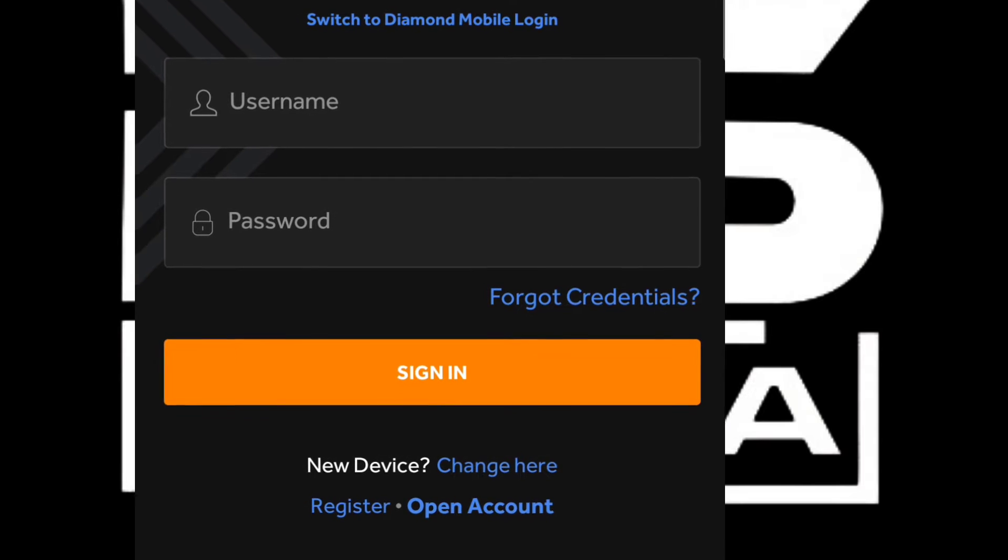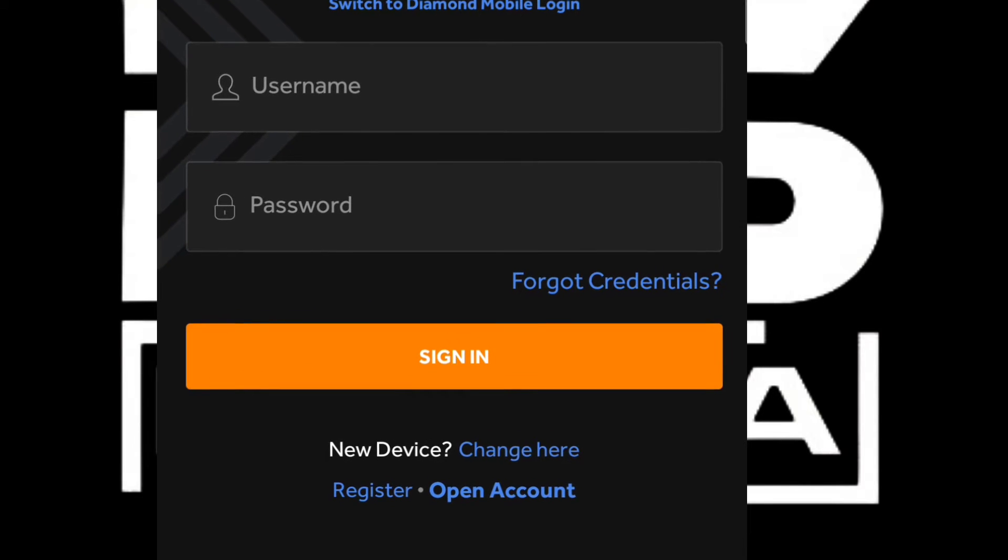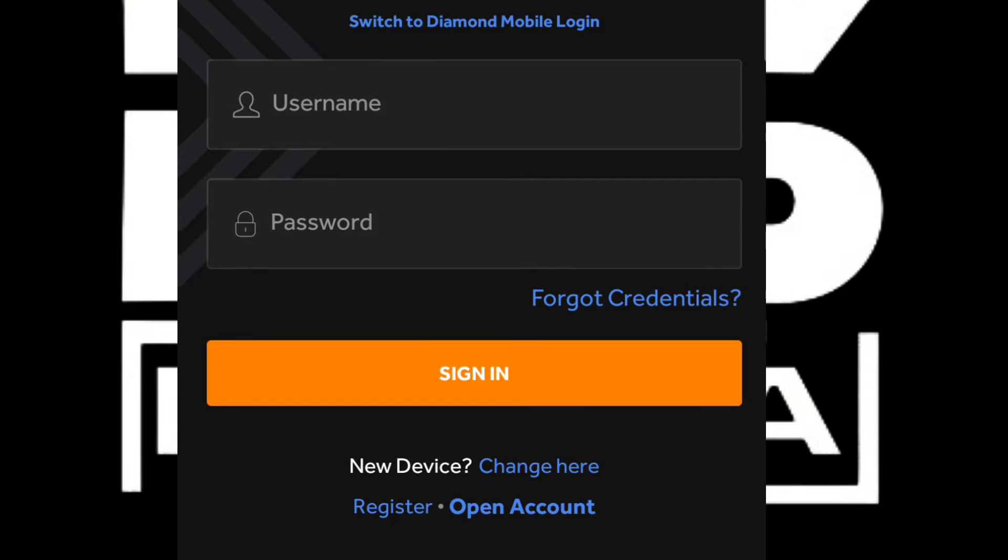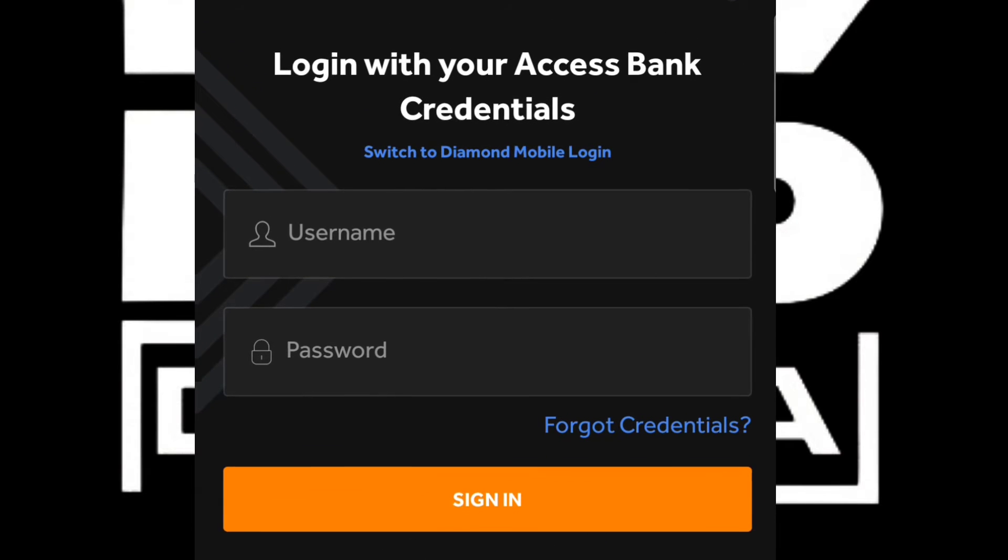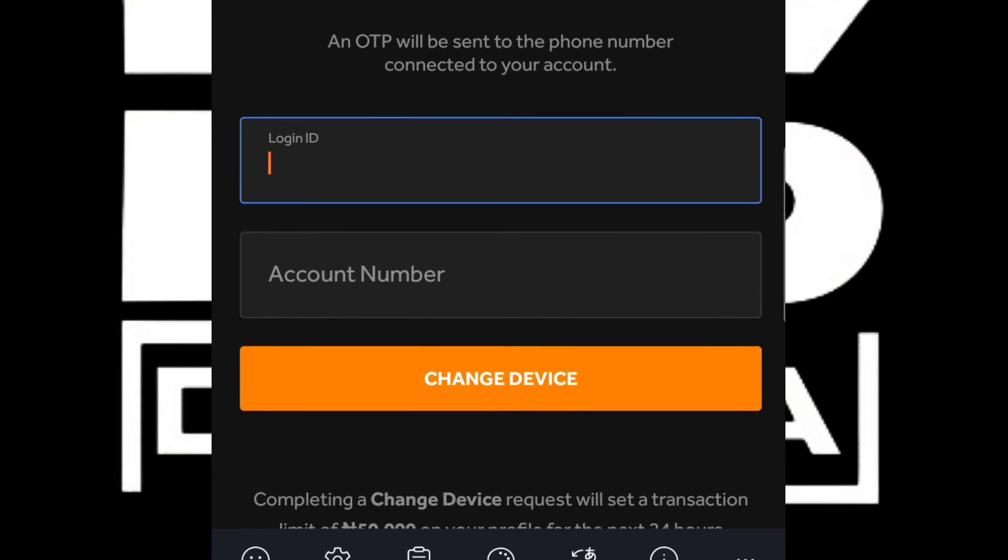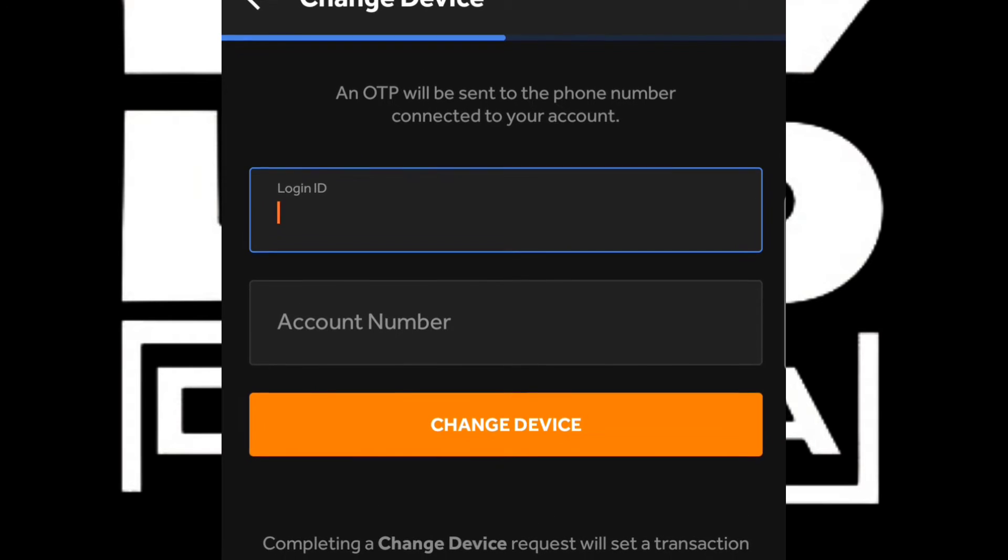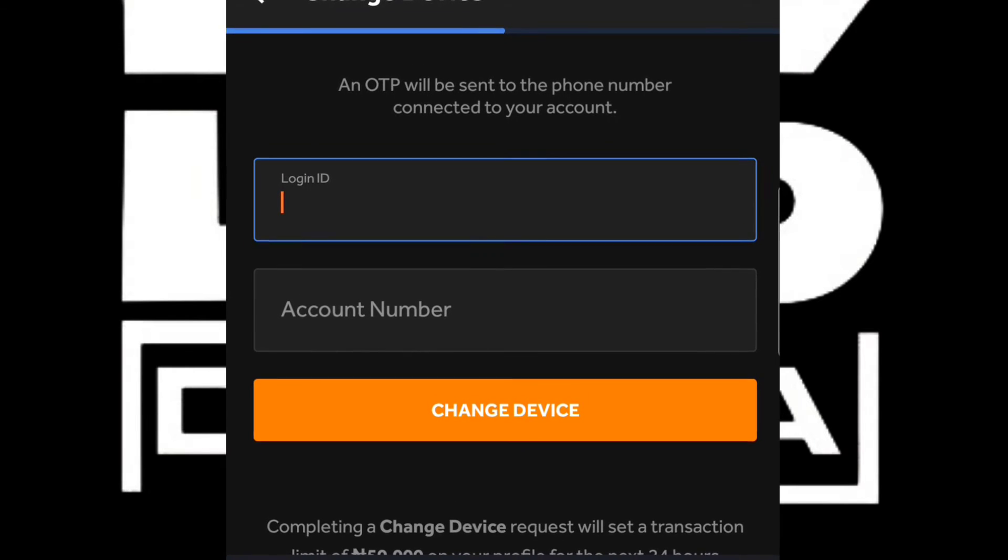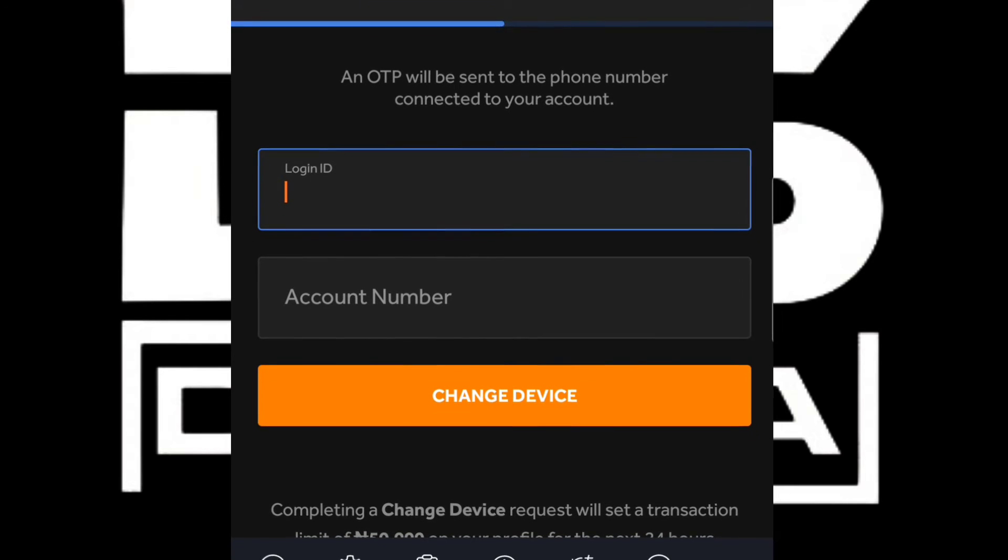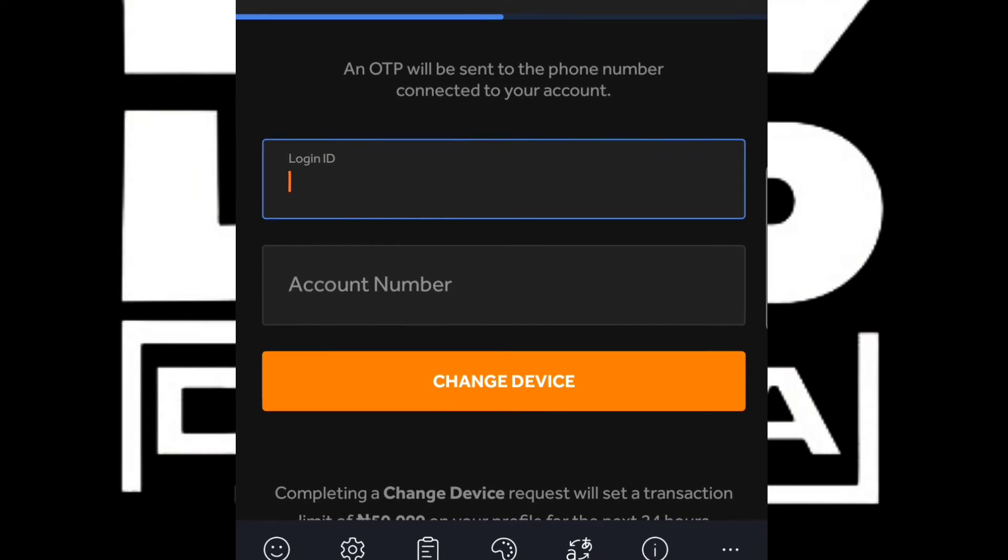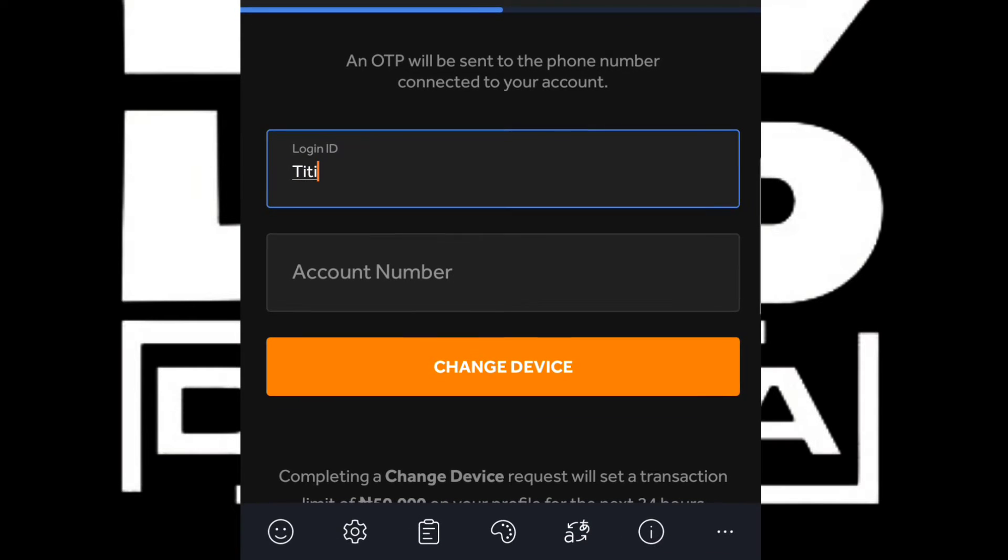I already have my user ID with me here. What I'm going to do is click on Change Device here, since this is a new device we're going to be using. After clicking on Change Device, you'll need to enter your login ID and account number. We're going to type in our login ID, which is the user ID that was given to us from the bank.